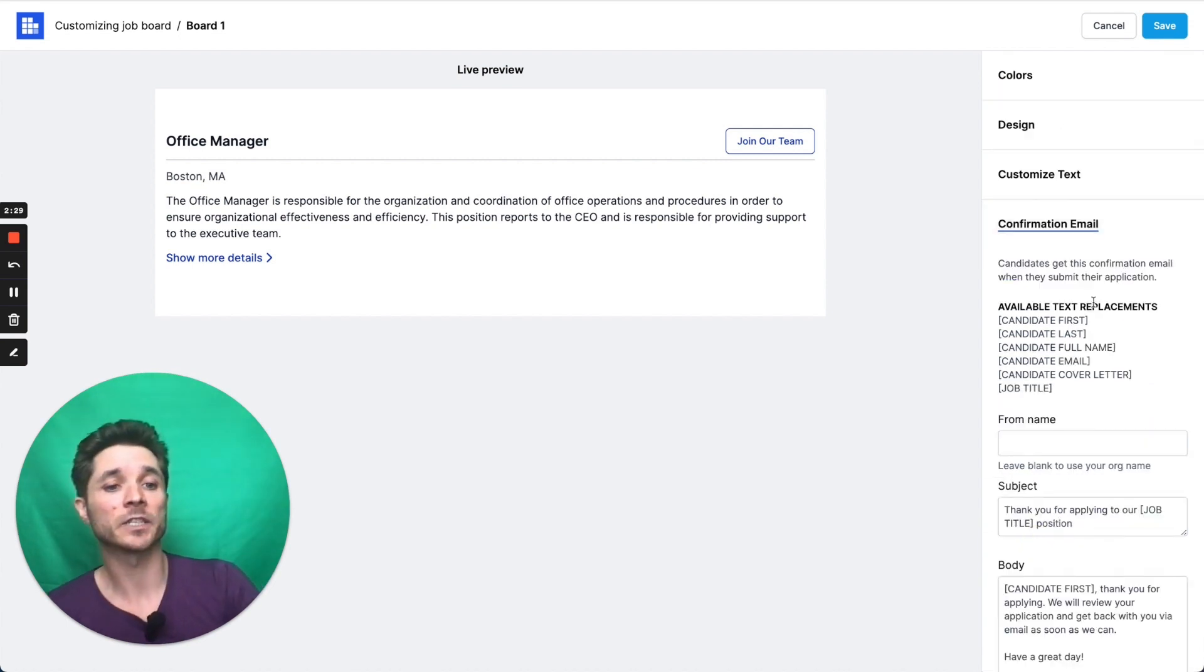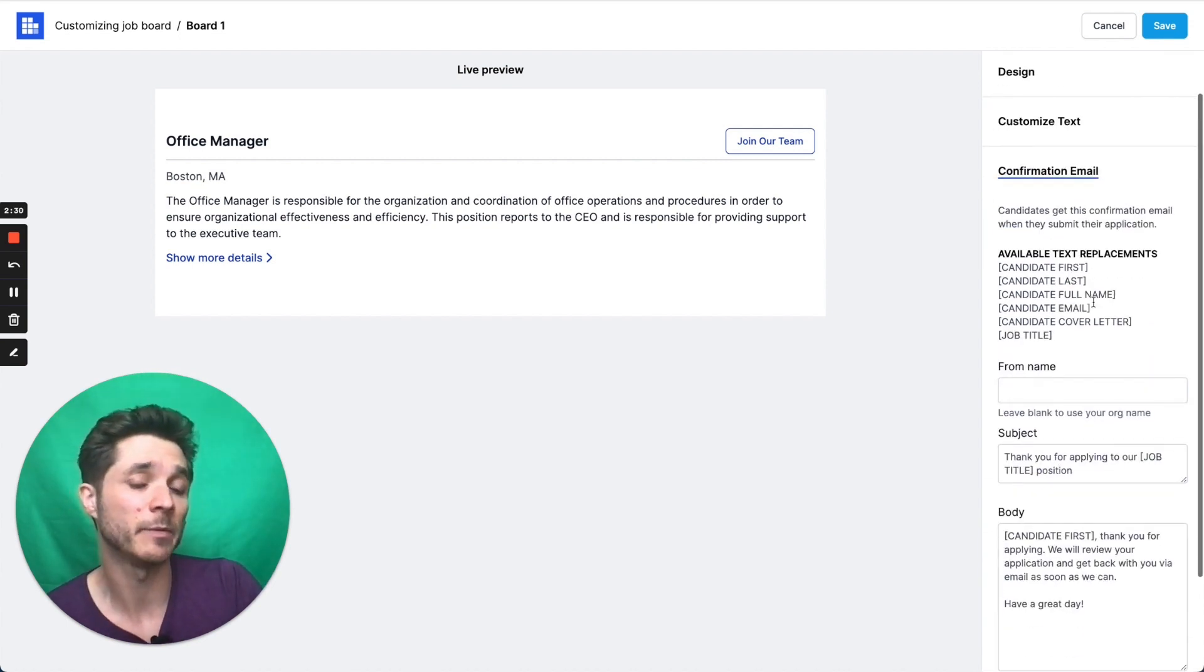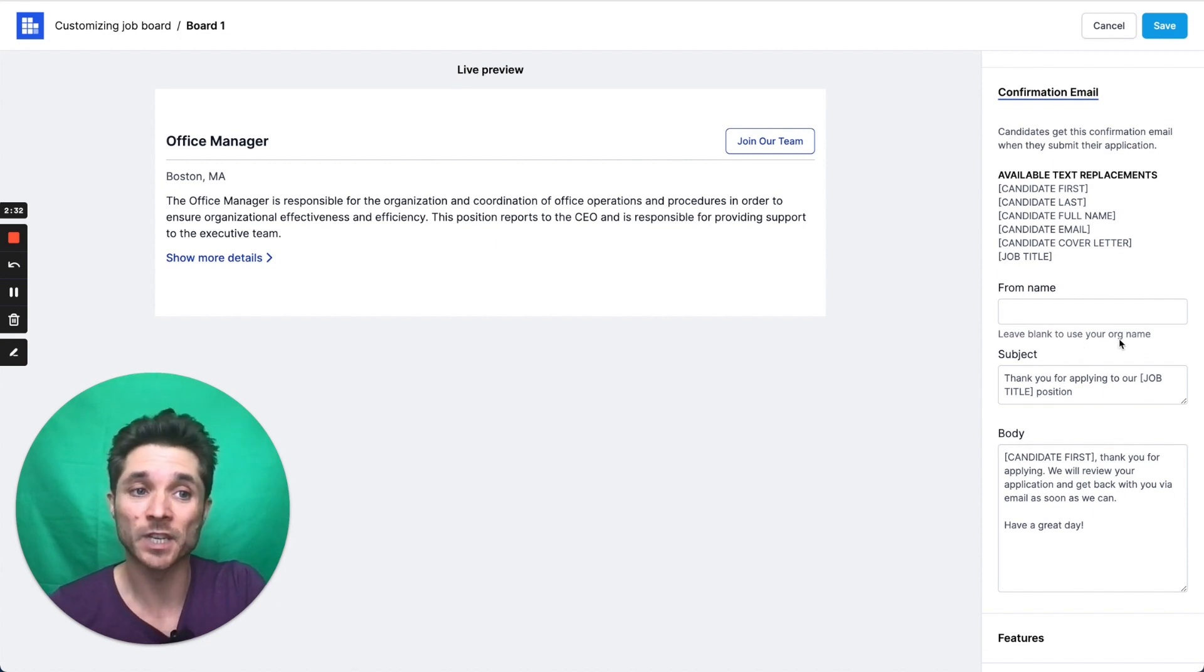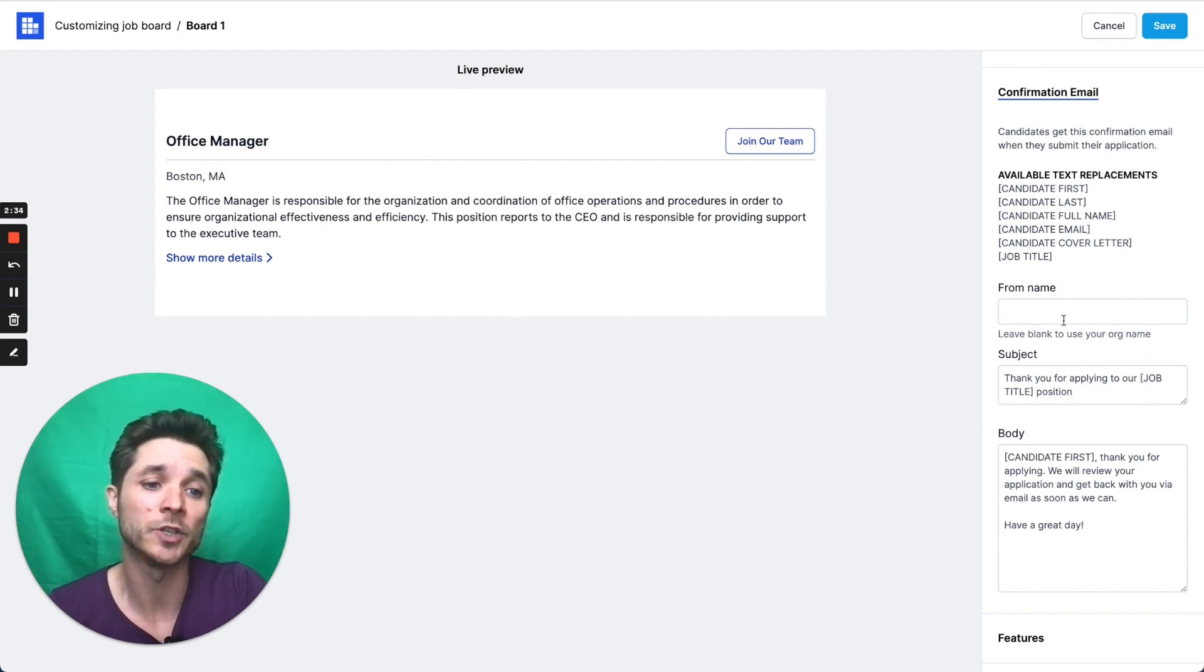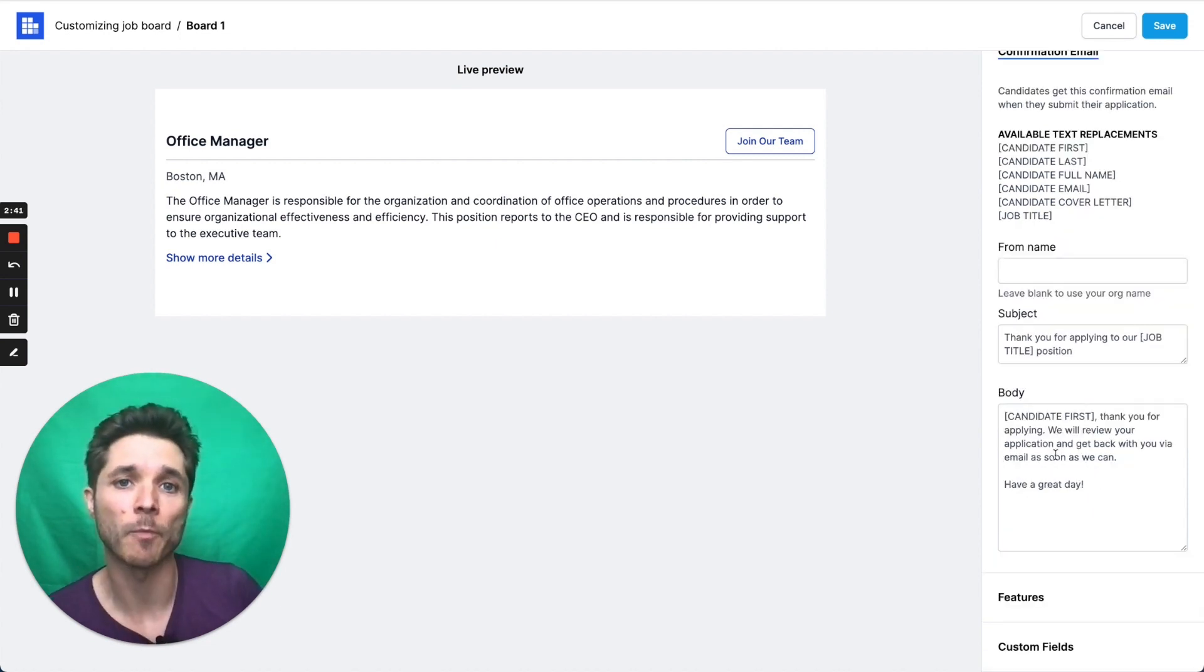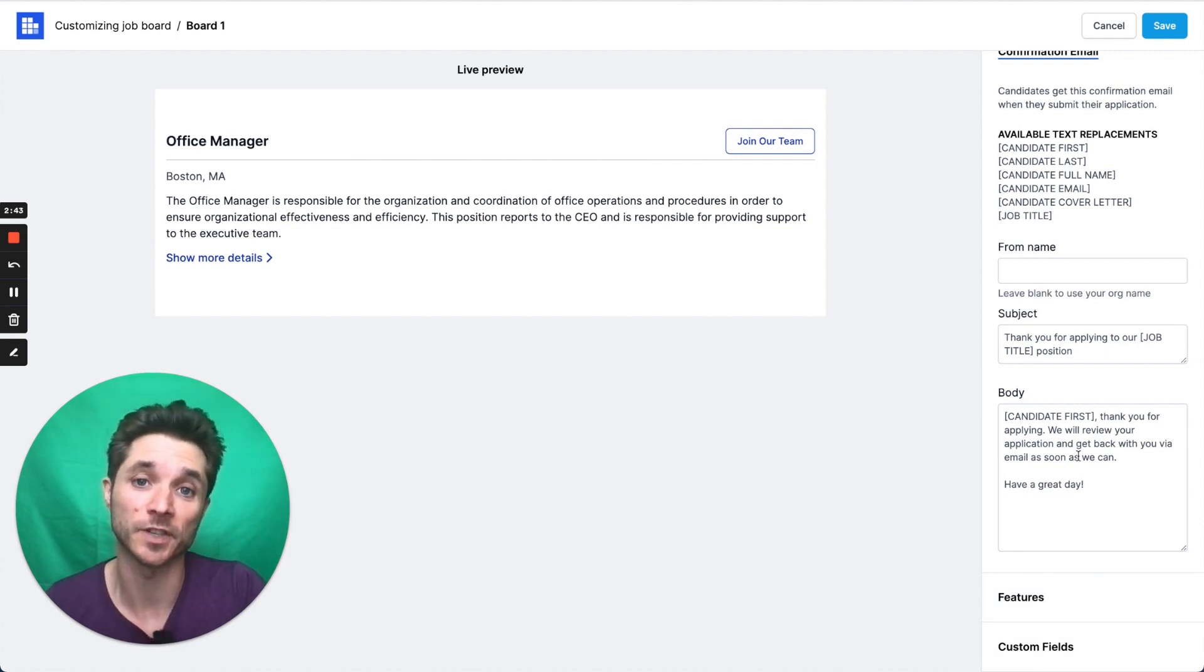Here's where you can customize the confirmation email that the candidate gets. By default, it's going to use your organization name that you signed up with, but you can change that. Check out our video on the Propboard business plan to see the extra features that you can use.